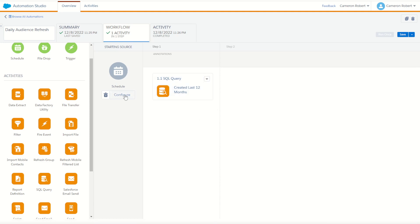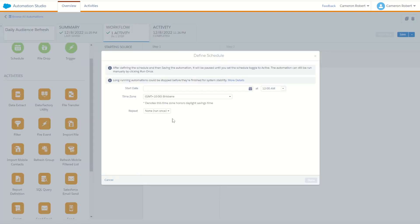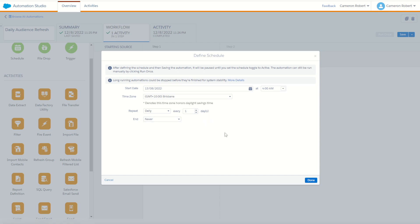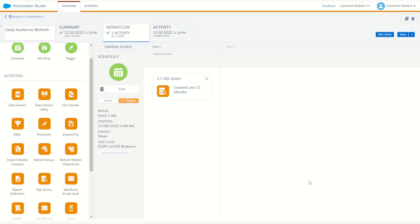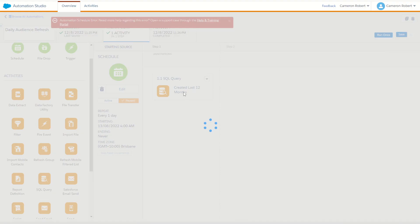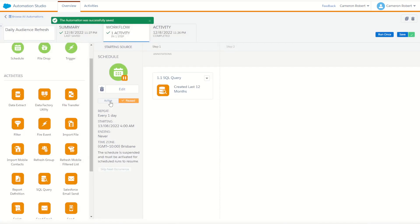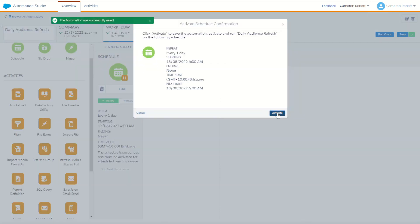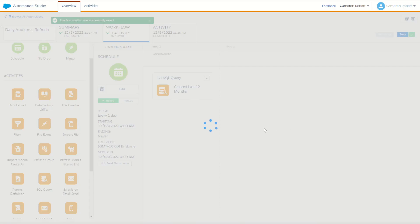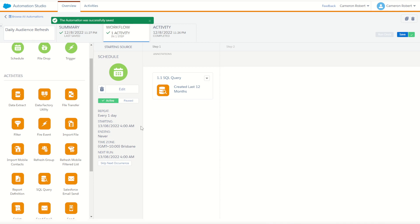So my next step now is to automate this activity to make sure that every day it's going to refresh my data. So I'm going to jump into my schedule here and configure this. I'm going to say the start date will be a date. I'll make this SQL query run at let's say 4am in the morning. It's going to run in my current time zone. It's going to repeat every day, ending never. It's important to remember we started this to kick off at 4am. Go done. We can activate it. Save first, of course, and activate.